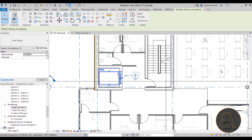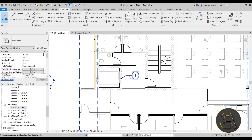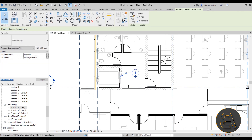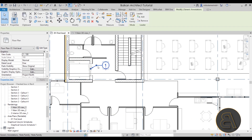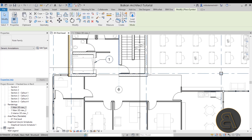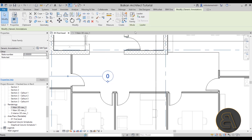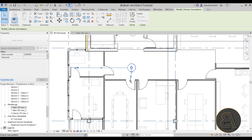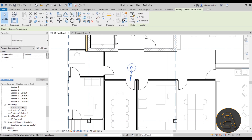Once that looks much better, select the note family and for this first example let's say we have to fix the elevator. Go to Note Number, set this as note number one, and call it "wrong elevator." This note is basically telling us the elevator is wrong. Instead of adding text directly on the drawing, it's much cleaner to have a note like this — you select it and get the text here.